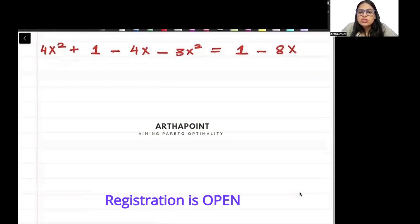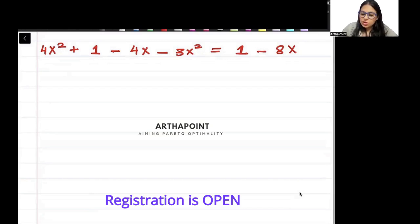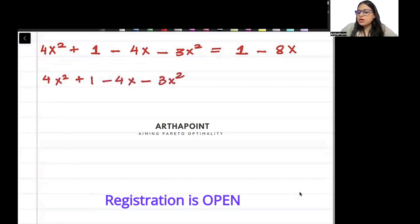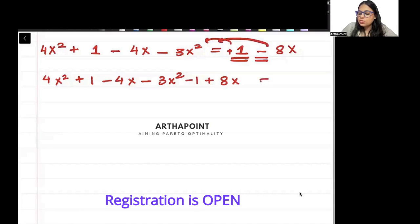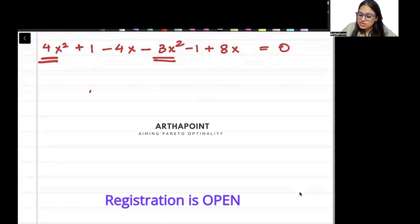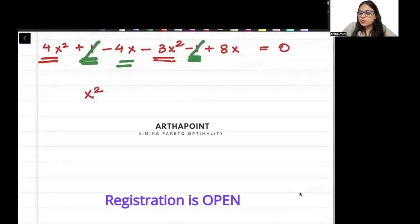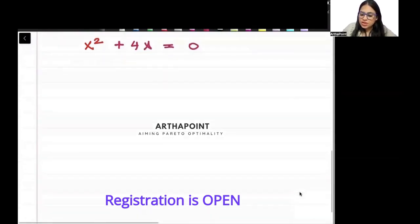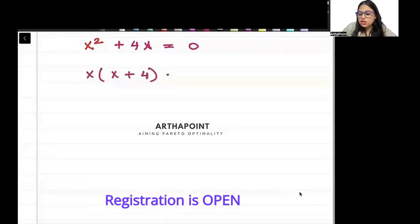Now since both sides are equal to each other, we can bring everything on one side. I will subtract 1 from here, and since there is minus 8x on the right, I will add 8x here and set it equal to 0. Now simplifying: 4x² minus 3x² is x², plus 1 minus 1 cancels out, and minus 4x plus 8x is plus 4x, equal to 0.